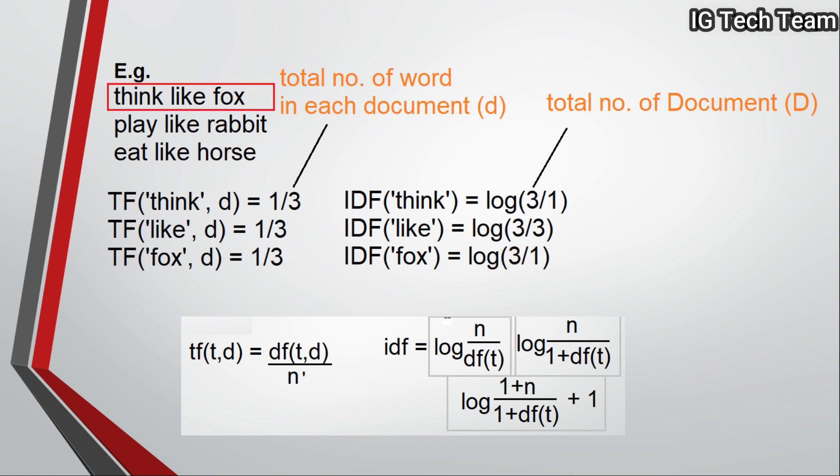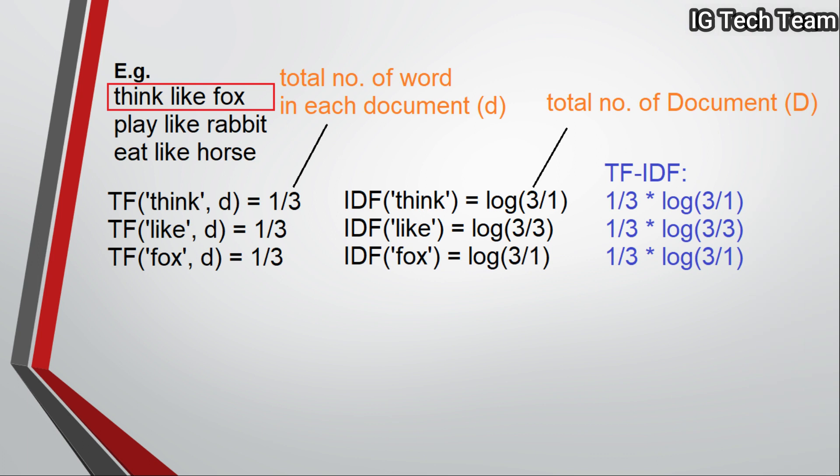Finally, we multiply TF with IDF value. That will be our final TF-IDF value. In the same way, we repeat the same procedure for another document also. This is how we can calculate TF-IDF value.